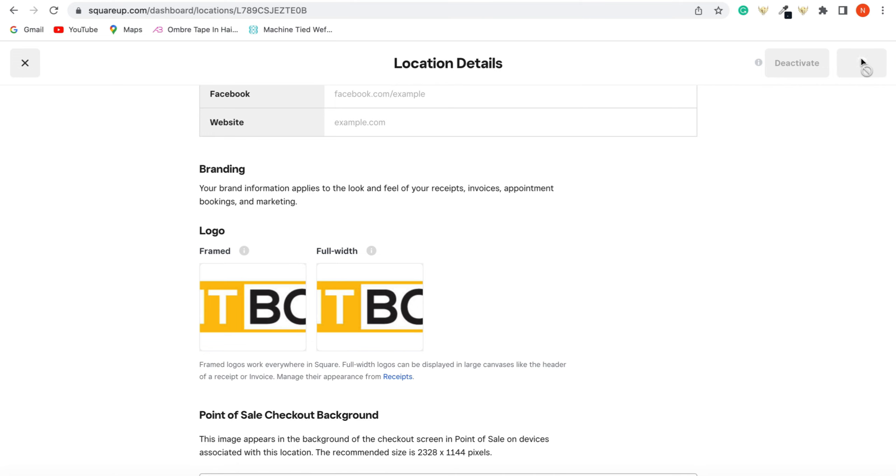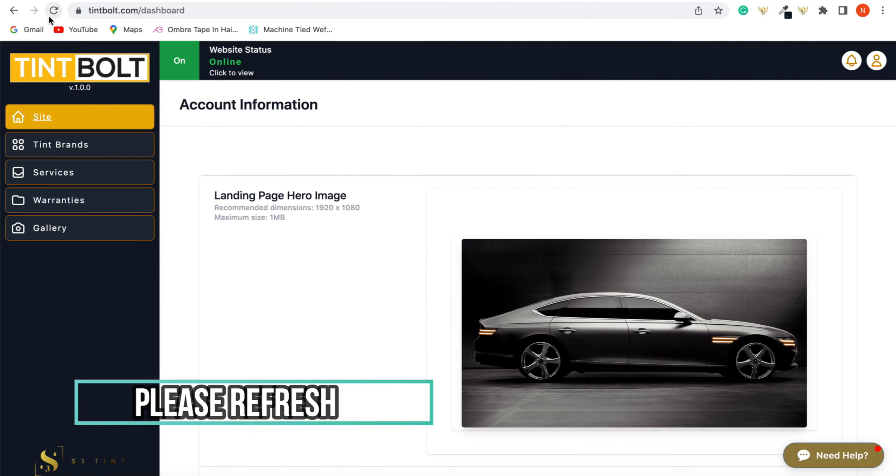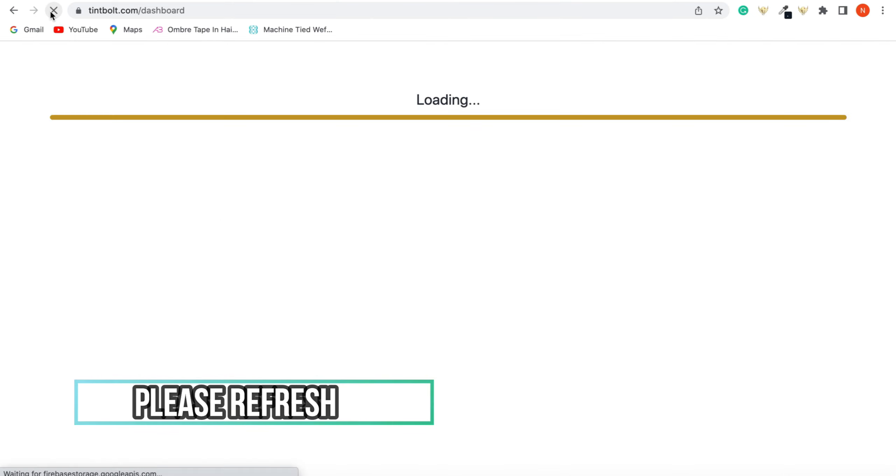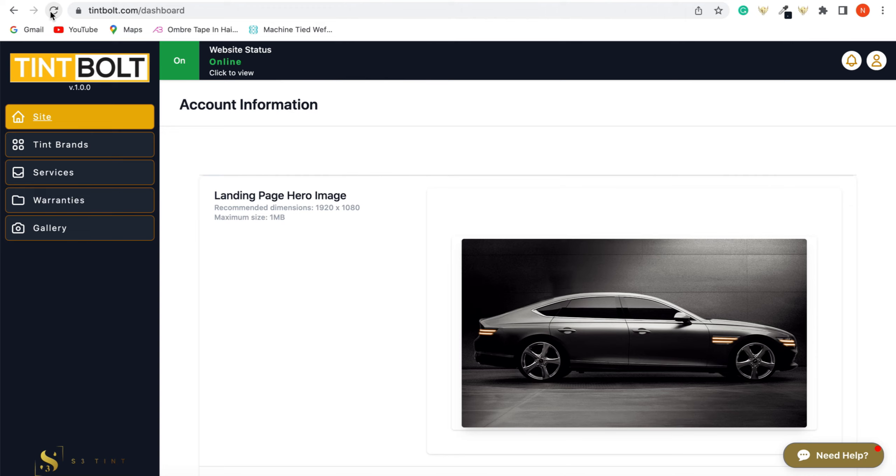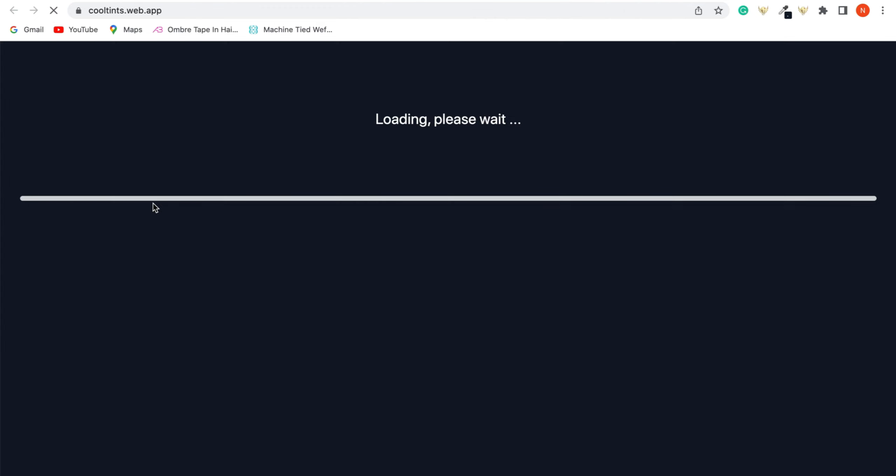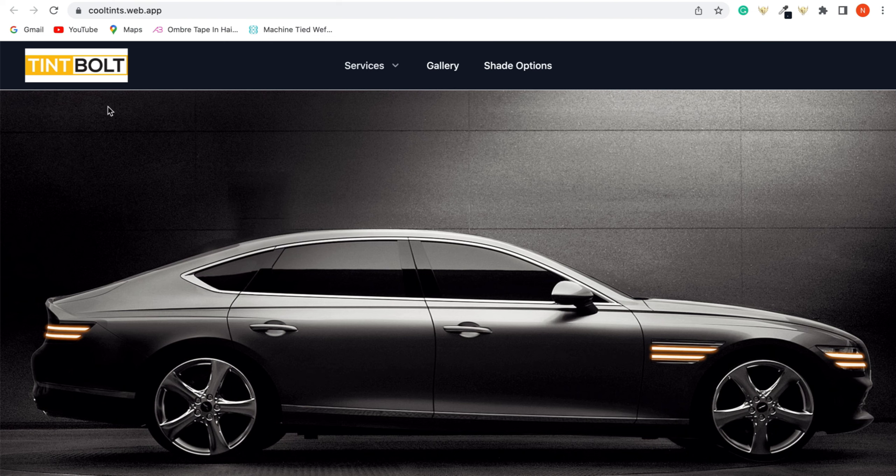Make sure you press save in your Square, go back into our Tint Bolt backend and make sure you refresh. You've got to refresh or it's not going to upload onto your site. So once you refresh and we view it on our site, there you go. Your logo is displayed onto your website, just like that.